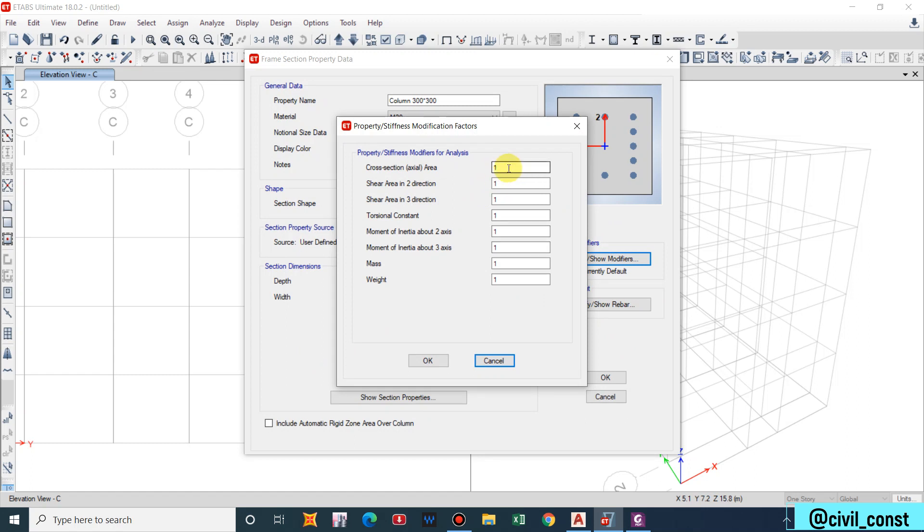For torsional constant there is no any modification factor in the codes. You have to decide by yourself as an engineer depending upon whether your structure will resist the torsion or it will neglect the torsion. For example if you take a torsional constant 0.01 it means it will completely neglect the torsion.